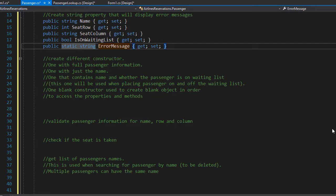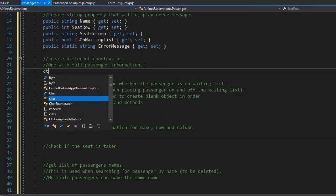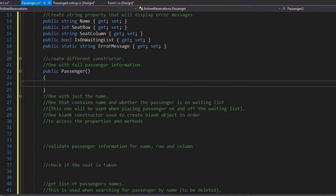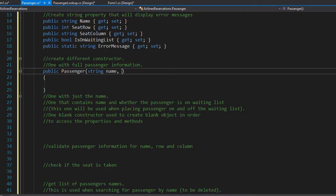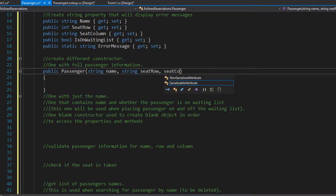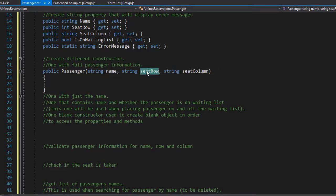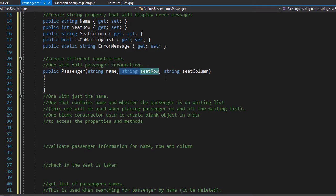The first constructor will accept all three properties for the passenger: the name, seedRow, and seedColumn. This information will be passed into the constructor and assigned to each of the properties. So I'm going to create a constructor here. I will pass the string for the name, the string for the seedRow, and string for the seedColumn. Now seedRow itself is actually supposed to be an integer, but the input from the user is a string, so we will accept it as a string and then we will convert it to integer as needed.